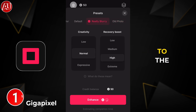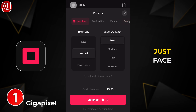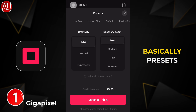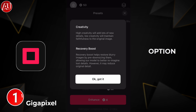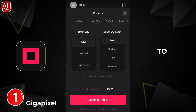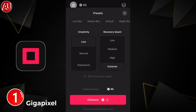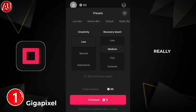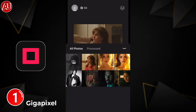The main features include 'Just Face' as well as 'Everything.' In 'Everything,' you have presets as well as a manual option. In simple terms, if you choose low creativity and low recovery boost, it's close to a natural photo but not very sharp. If you choose extreme with expressive, the photo looks really sharp and detailed — you could call it 8K quality.